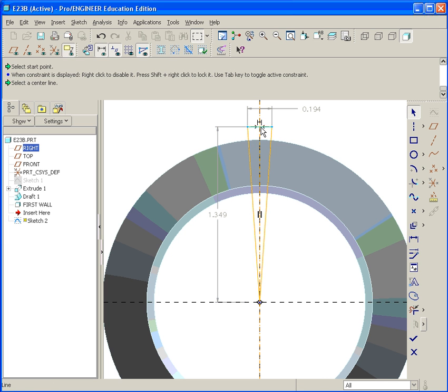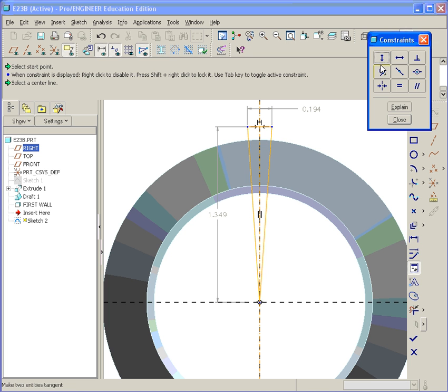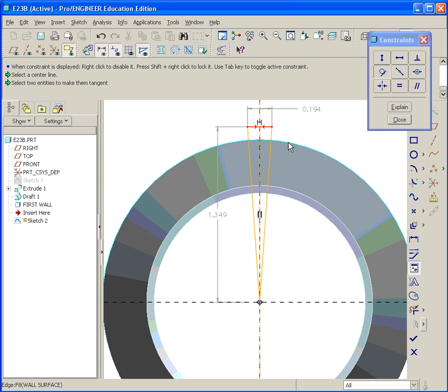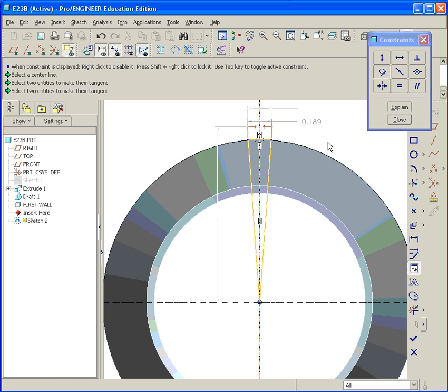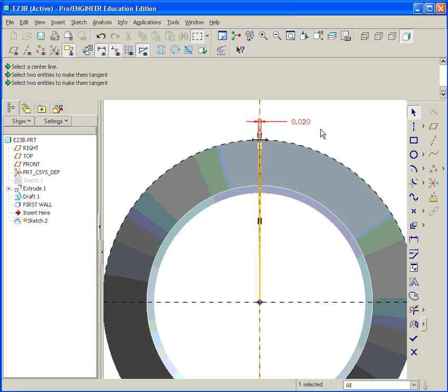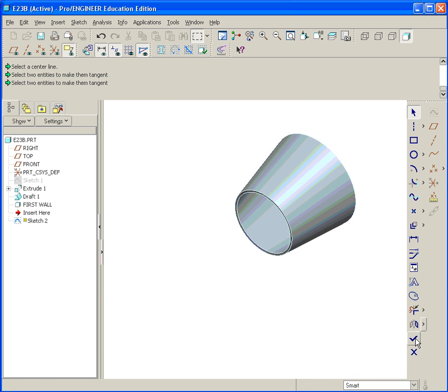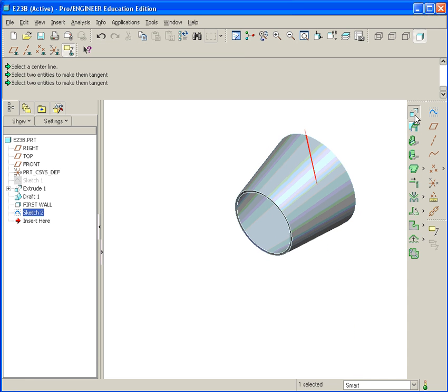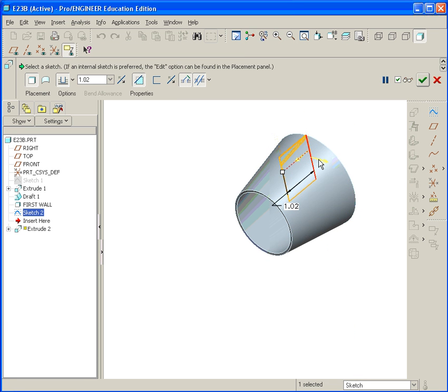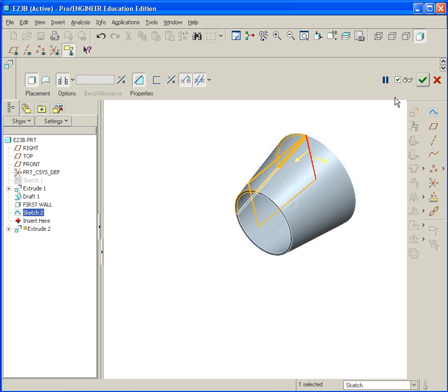The next thing we're going to do is go to Add Relation, or Constraint. With this, we go ahead and select the Tangent Constraint option. And then select this top horizontal line and the outside edge of the geometry. And hit Close. Double-click on that dimension. Type in 0.02 for 20 thousandths. And then proceed to hit Done and Extrude. And you're going to Extrude Cut through All. Hit Done.